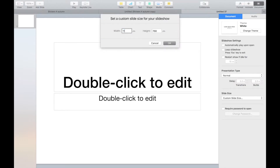Select the white presentation and change the page dimensions to 1000 by 1200, and then delete the text boxes.